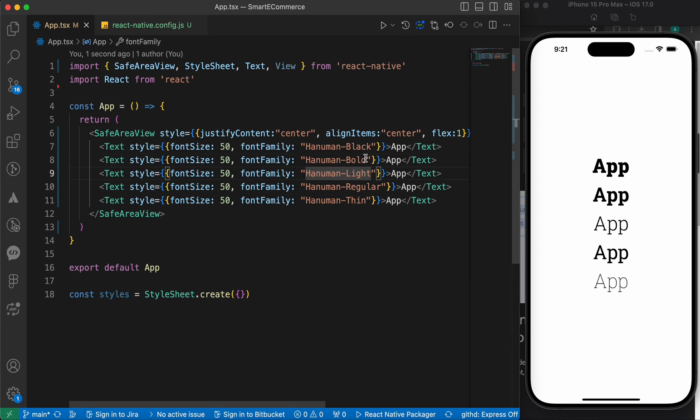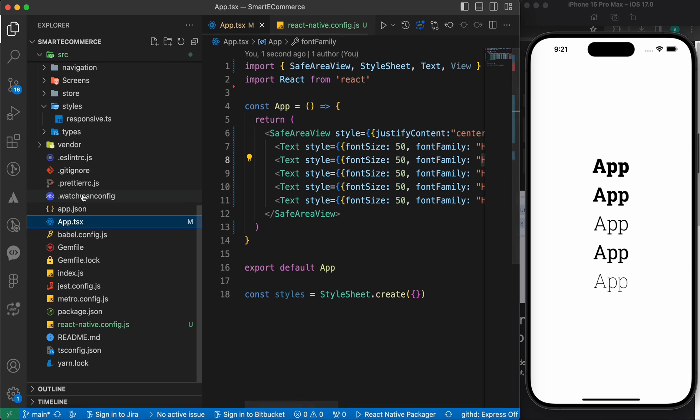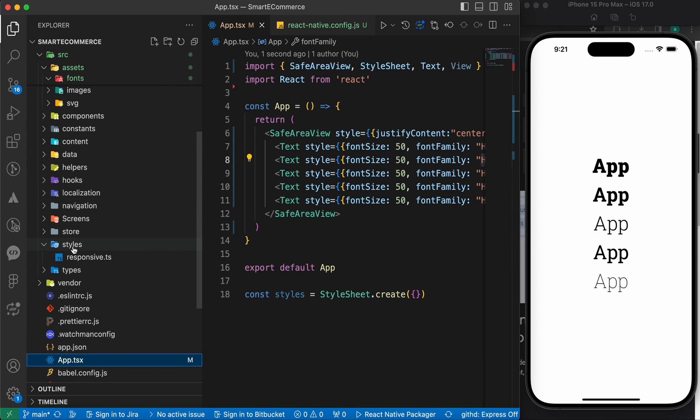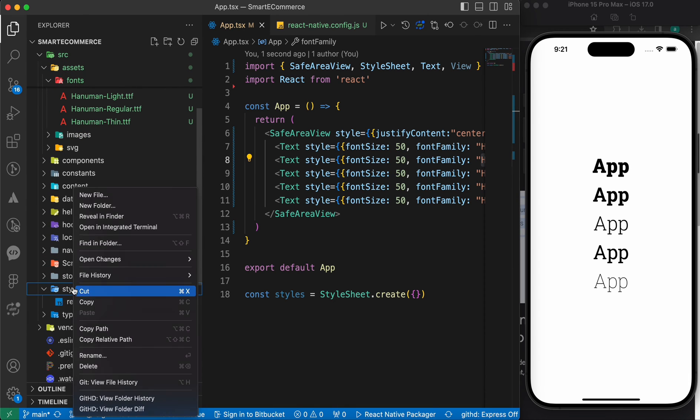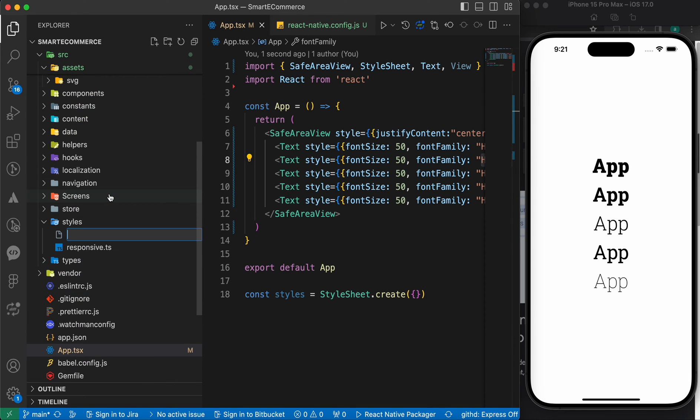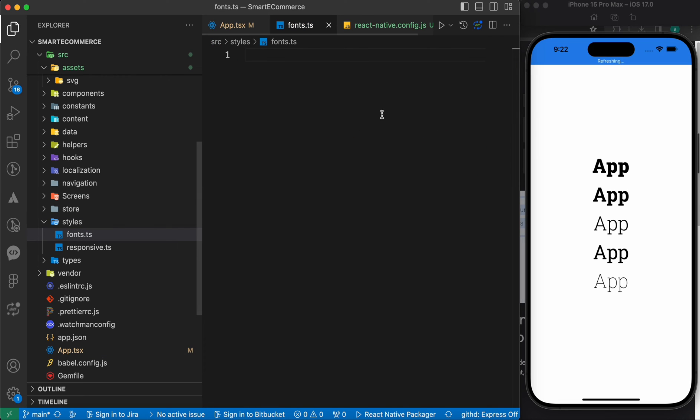So, we need to store those fonts inside constants. Inside our folders, inside the styles folder, let's create a file called fonts.ts.